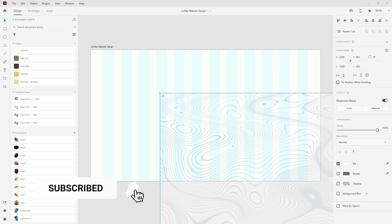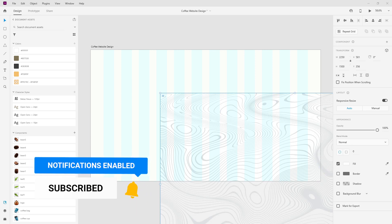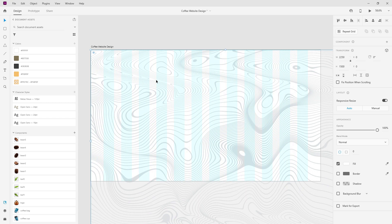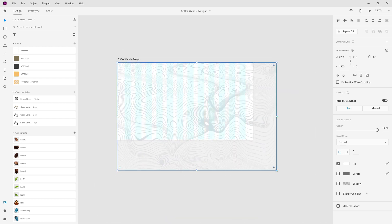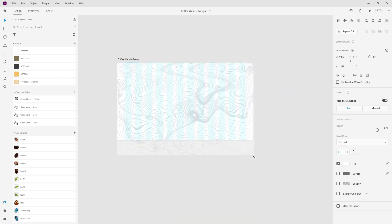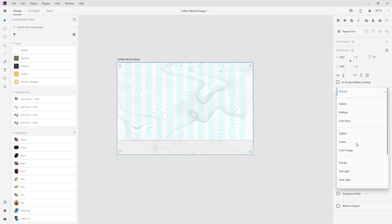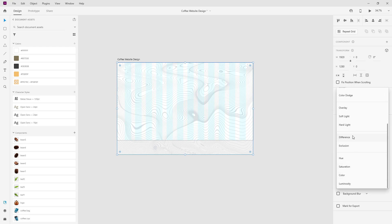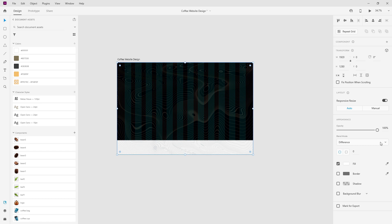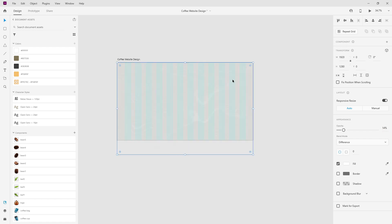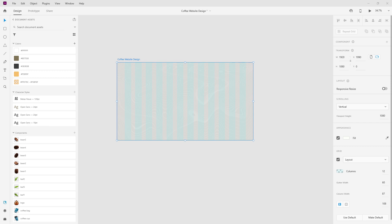Instead of pure white I used FFFEFC, just a slightly darker version of white so that it's not purely white. I use this background texture and position it roughly here and scale it like this. Instead of normal blend mode I'm going to use the blend mode called Difference. This will turn it into pure black but we are also going to reduce the opacity to 14, and now we get this nice looking gray sort of color.